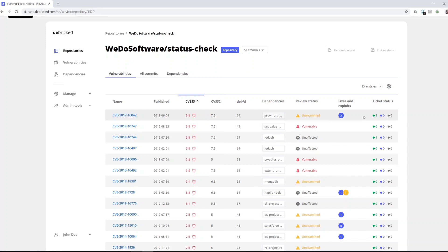And if you've integrated to a ticket system such as Jira or GitHub issues, you can track the progress of the issues if they're open, in progress, or closed.